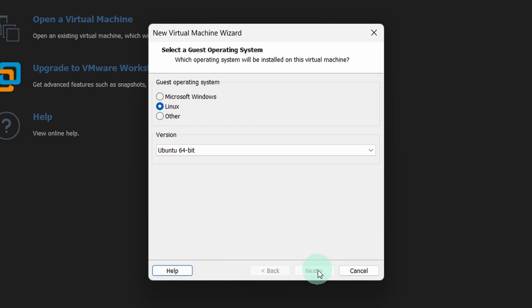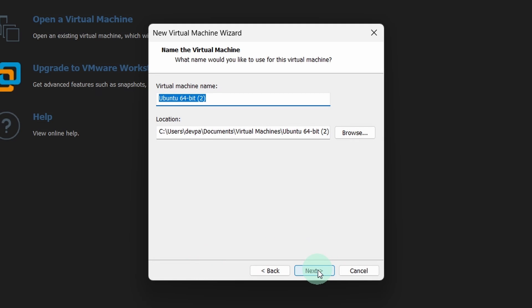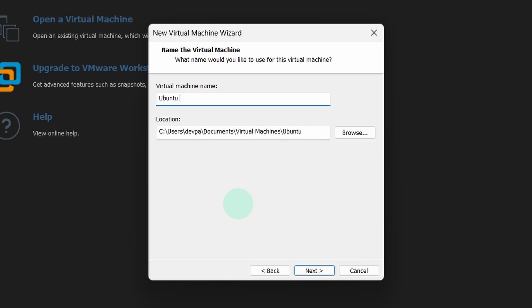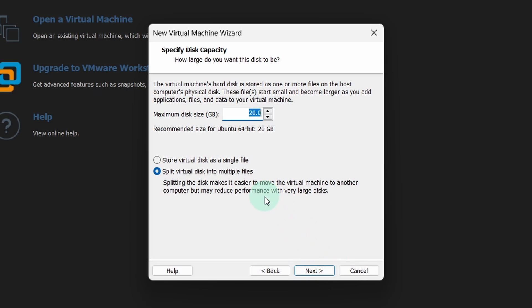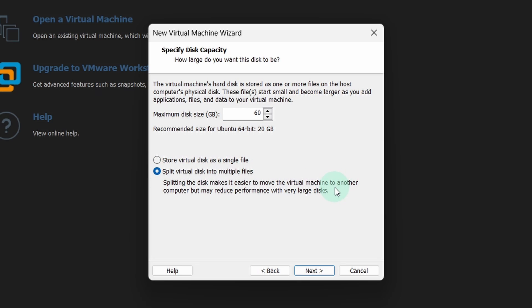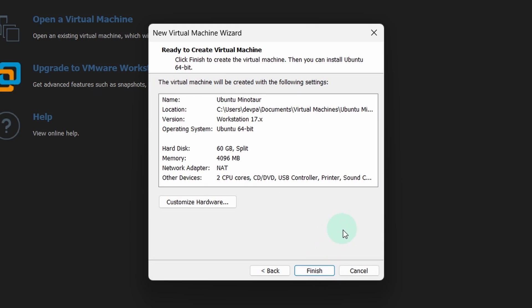Click on the next button. Next you have to provide a name to the virtual machine. Give a name to the virtual machine and press the next button. Next you have to allocate your hard disk to this virtual machine. I will be allocating this virtual machine around 60 GB of my hard disk. Select split virtual disk into multiple files and click on the next button. Now click on the finish button.